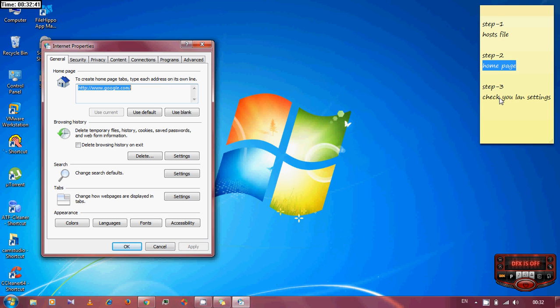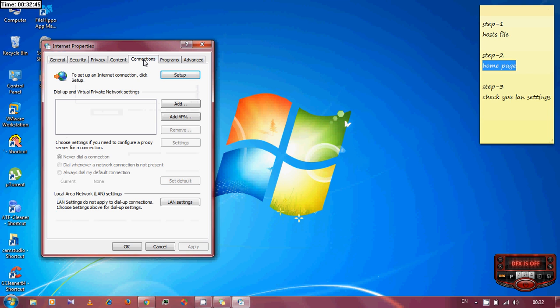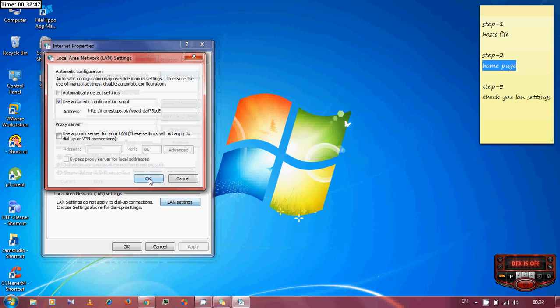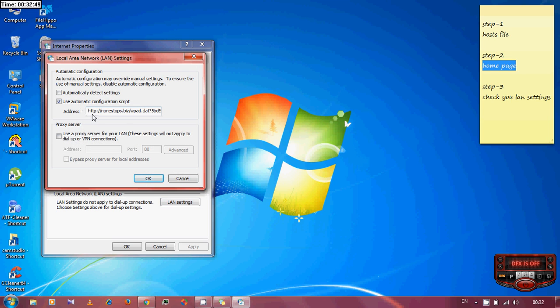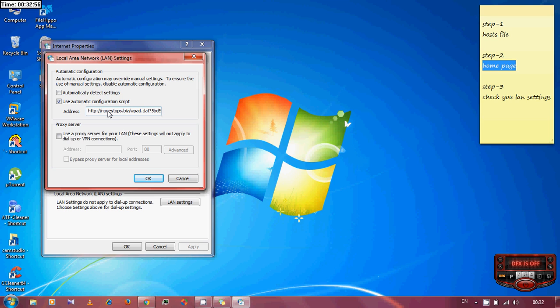The third one is to check your LAN settings. In the connection tab you can find the LAN settings. Here it is. The main problem is in here. This proxy script is redirecting my browser to another website.